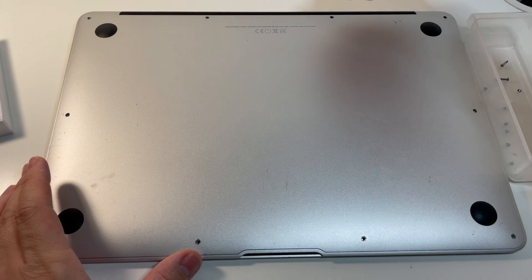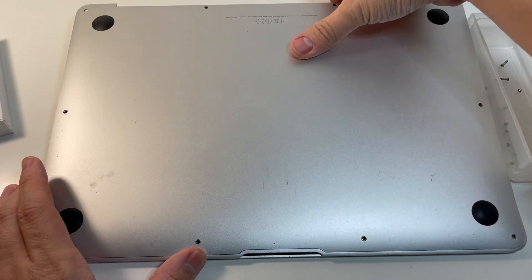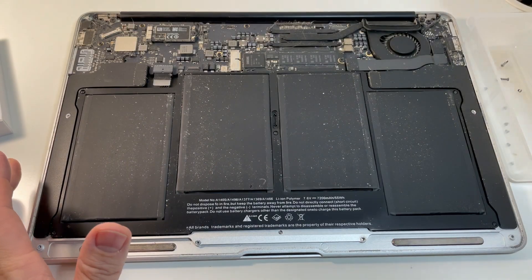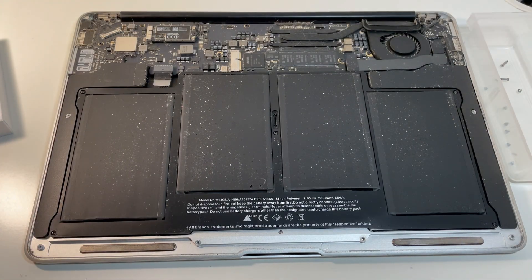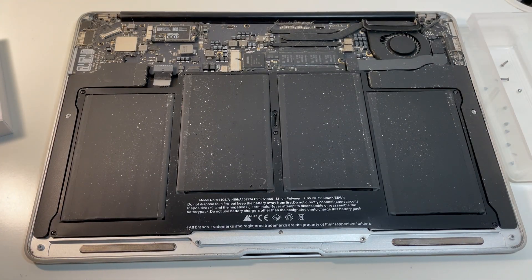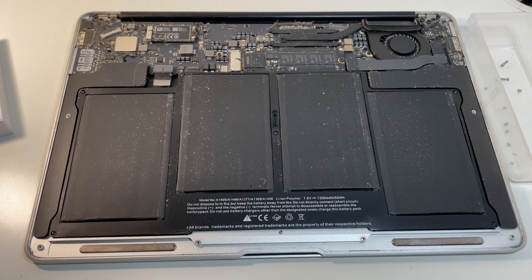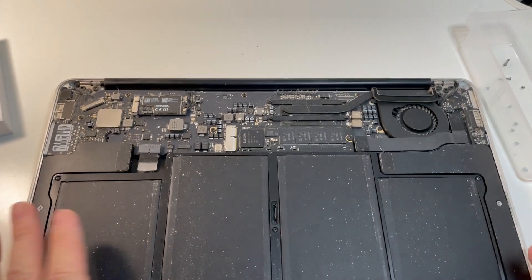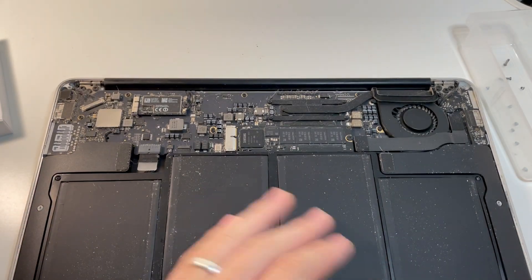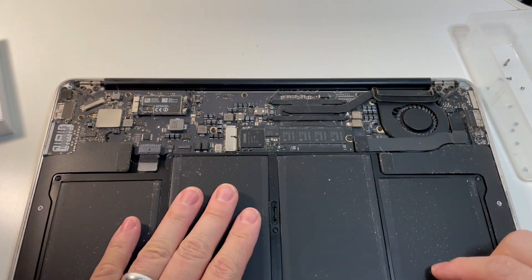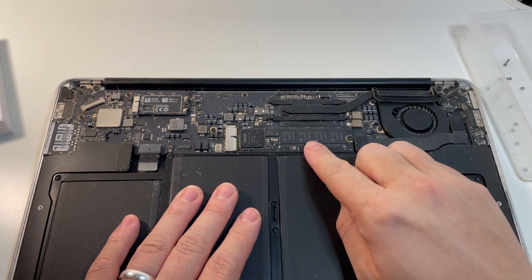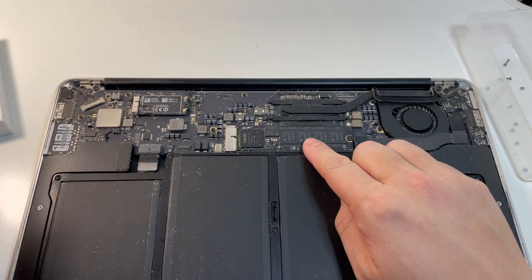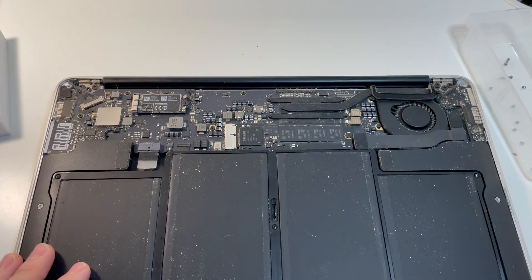So once all the screws are out, we're just going to lift up the bottom case to reveal the computer itself. So here we just have the standard battery, the logic board. And this is the important part that's the solid-state drive.